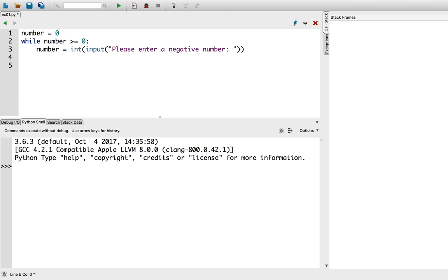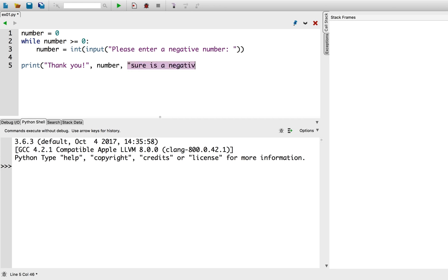Once the loop is finished, we'll print a short message. Print, thank you, number, sure is a negative number. And let's try it.